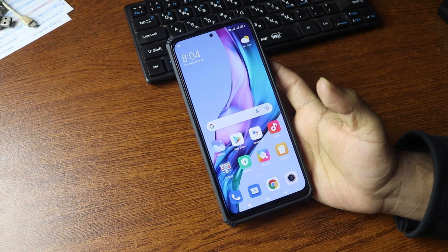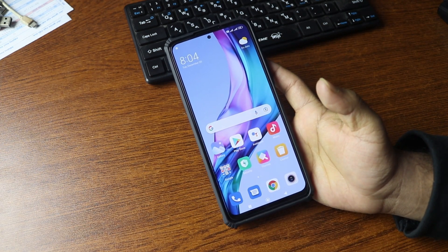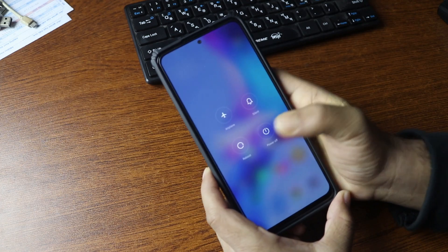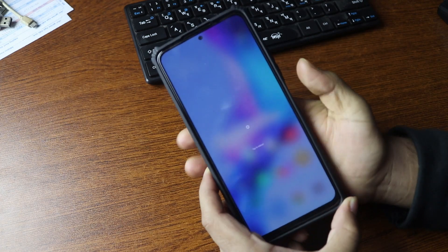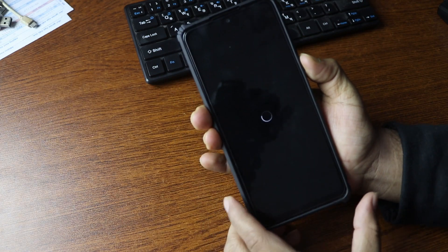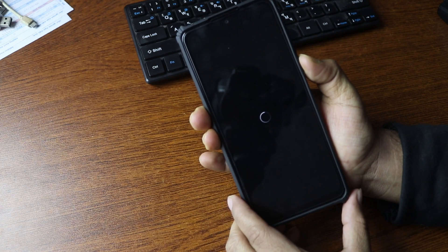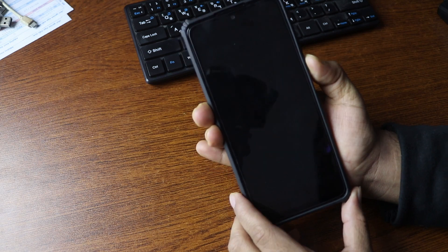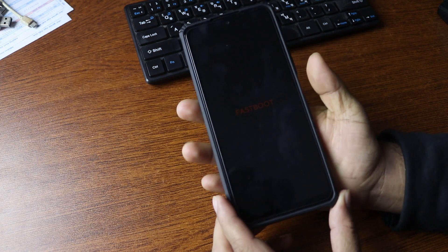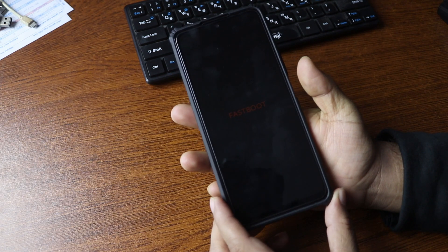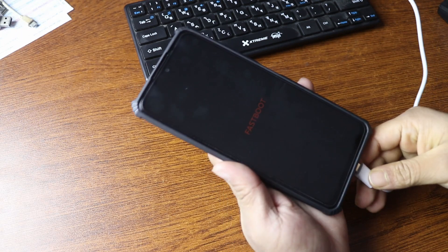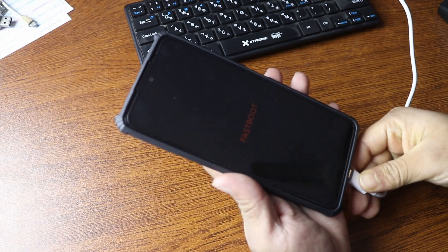Then you have to go to fastboot mode on your phone before installing the custom recovery. Reboot your phone and press and hold the volume down key — it will boot your phone into fastboot mode. Then using the USB cable, connect your phone with your computer.